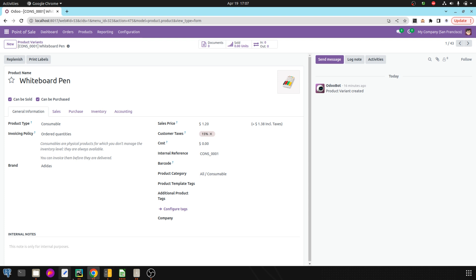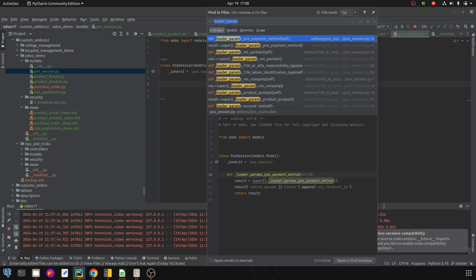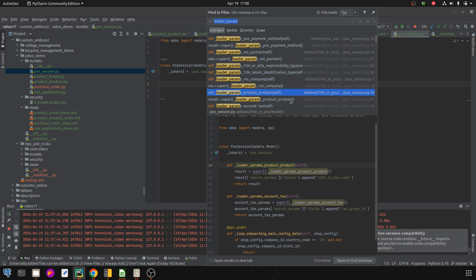In the backend, I have already created a POS session Python file and inherited the POS session model. To load the parameters, we need to write a function — you can see it is '_loader_params_product_product'. In order to load a particular field of the 'product.product' model, we need to add this particular function. Let's copy it.